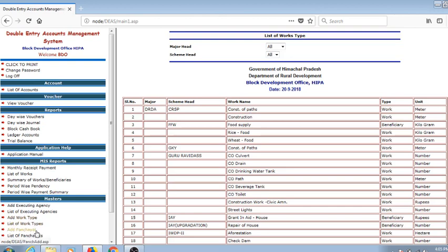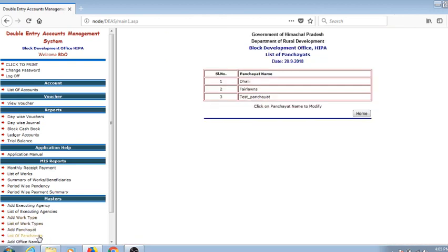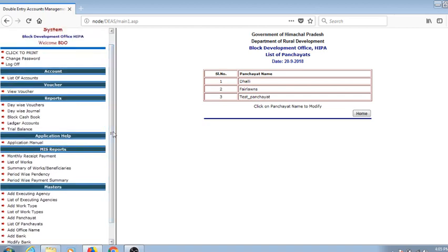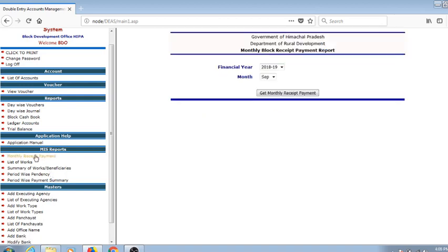The Add Franchise is also there, and we may see the list of panchayats. We may change the office name, add the bank, and modify the banks with respect to the masters.